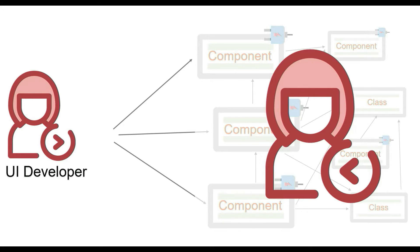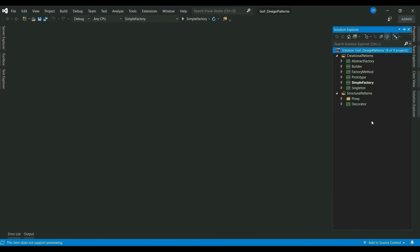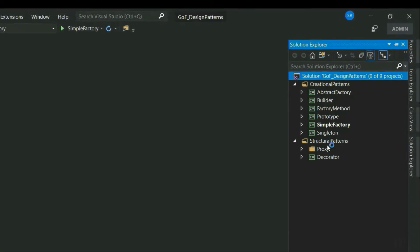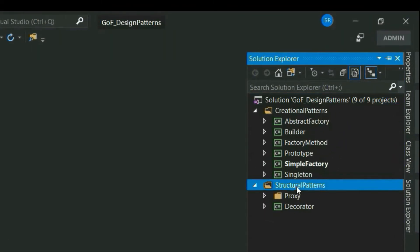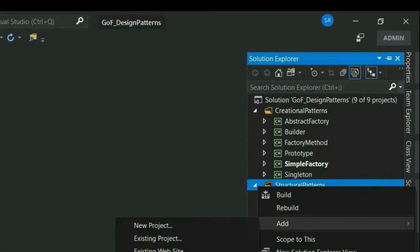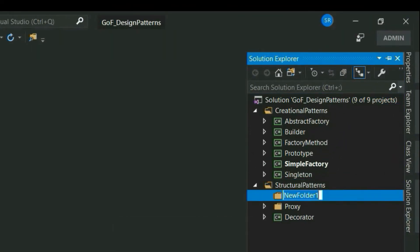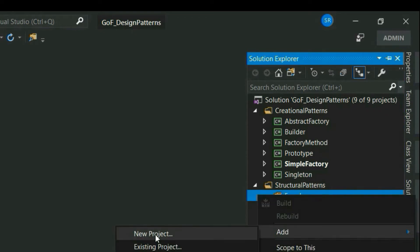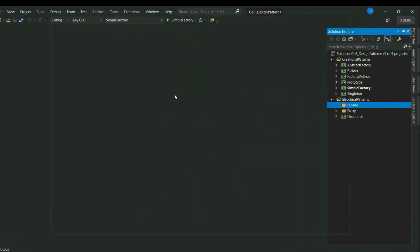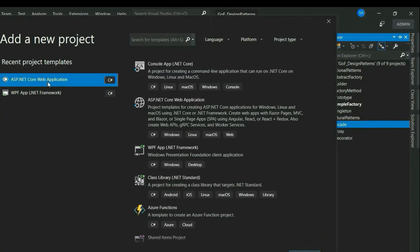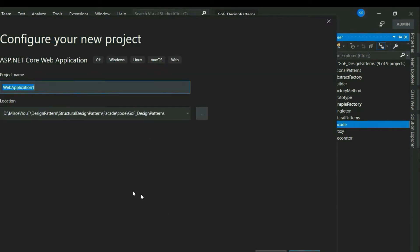Let's see this in code first and we'll come back to the solution using facade. Let's add a new solution folder. Let's name it as facade. Let me add our ASP.NET Core MVC application. Let's name it as login module.